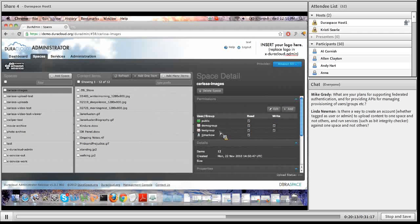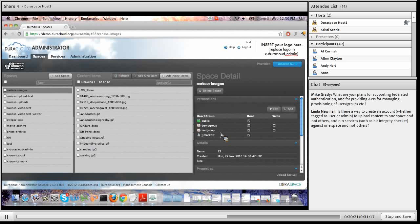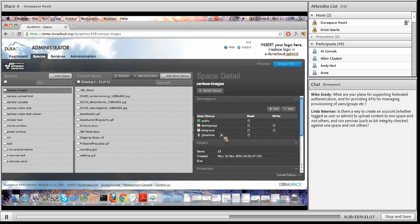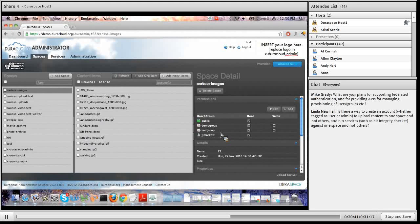After saving changes, you can immediately see them listed in the permissions area. Changes apply automatically and retroactively to all content in the space. So if a newly added user like JJ Markow logs in, he would immediately have access to the Carissa Images space and see all 12 content items.